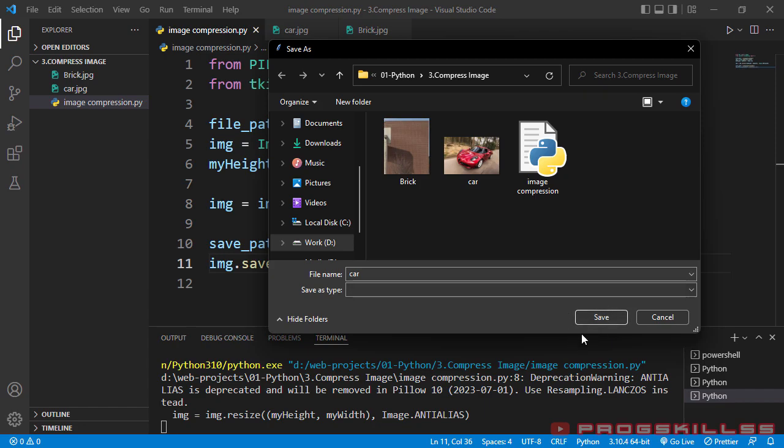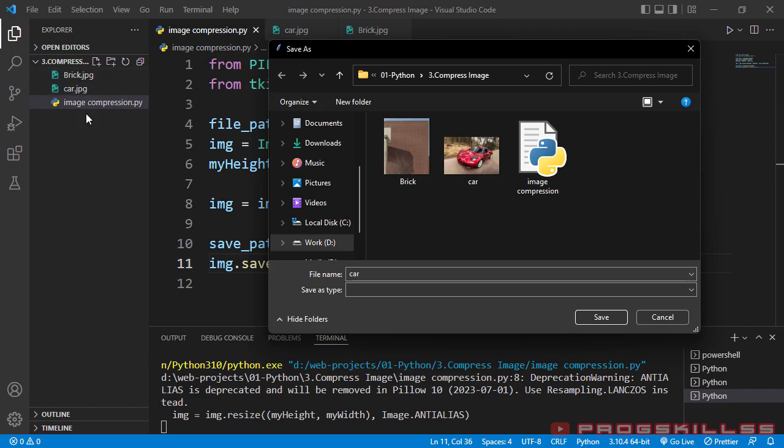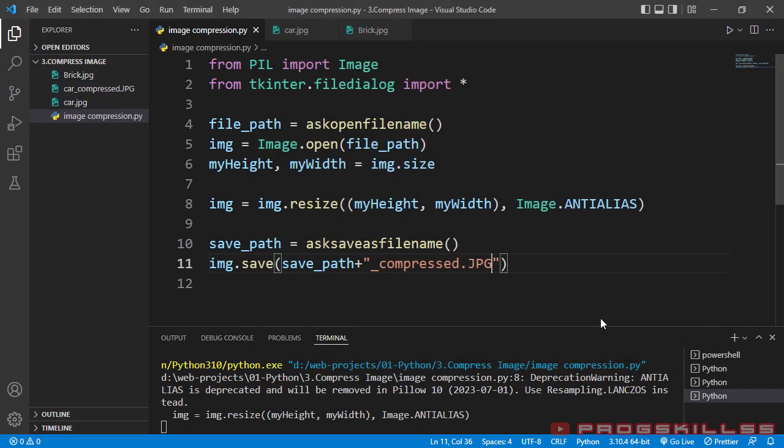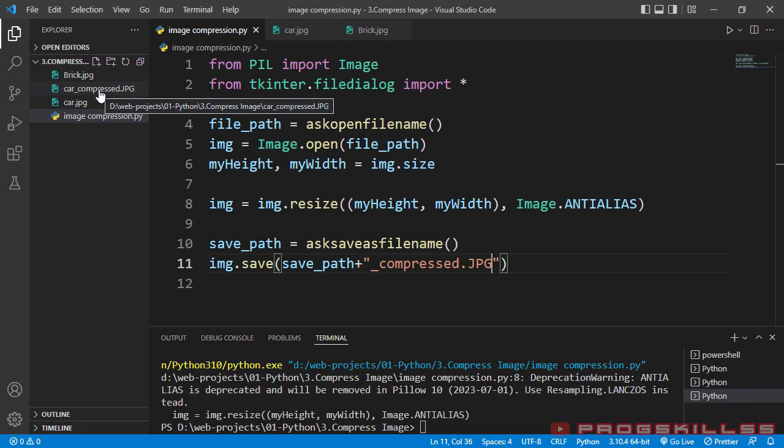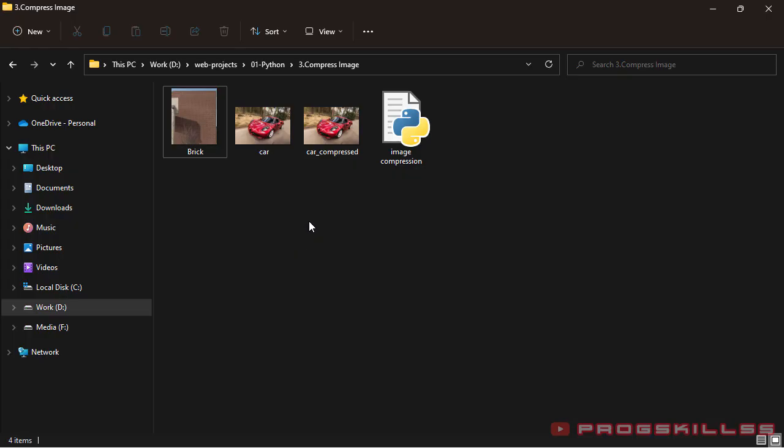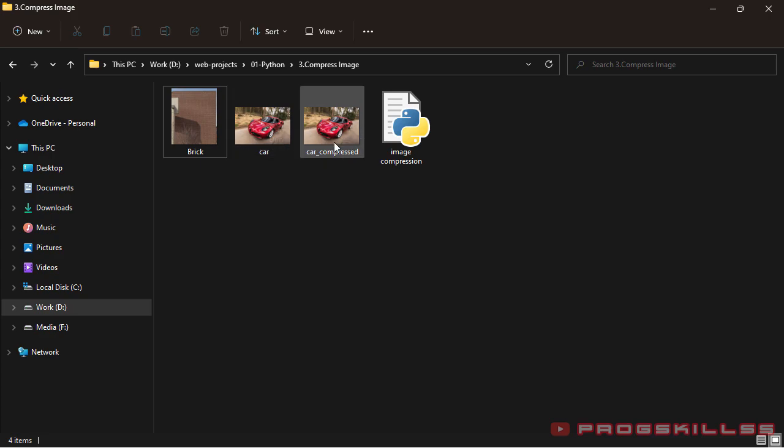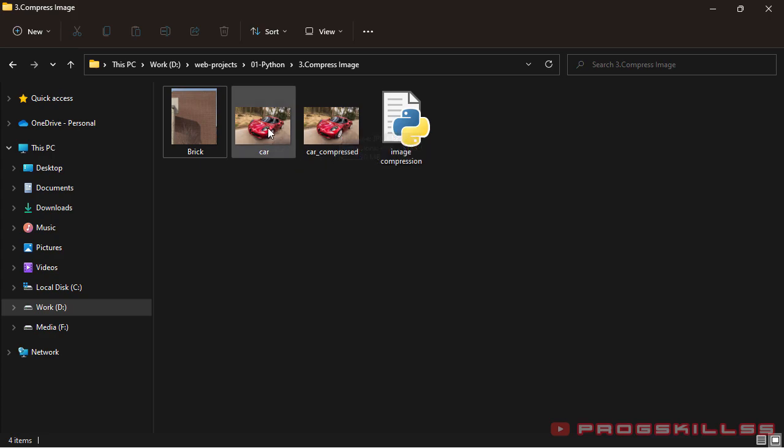Now I can define name for my final image and save. But before saving that, pay attention to this part. I have car and brick, nothing else. If I hit this button, as you can see, car underscore compressed dot jpg is here. Now my image is compressed. Let's see the result.